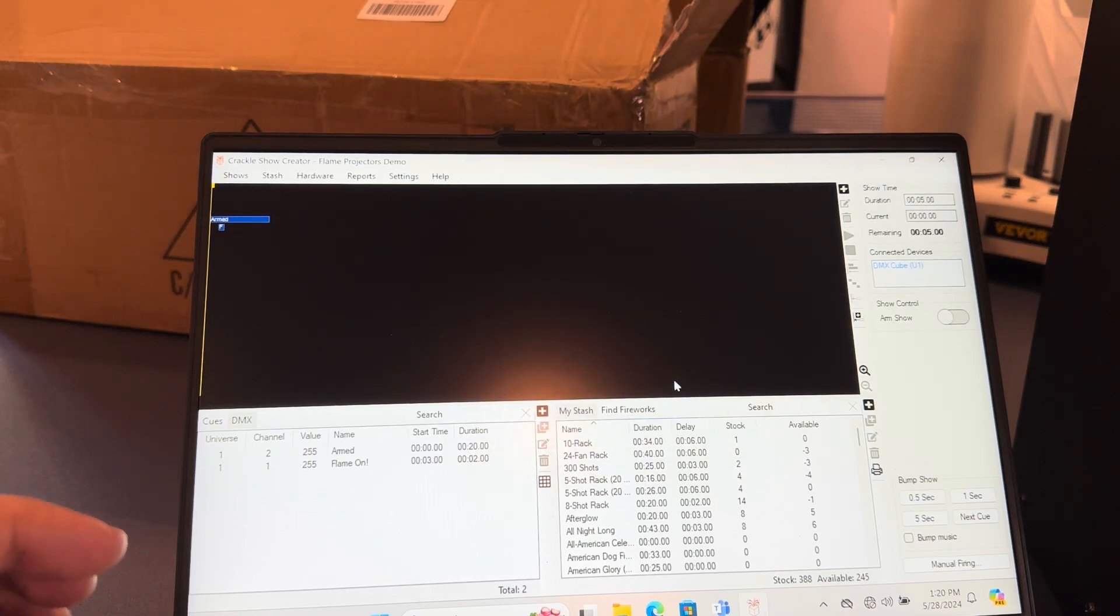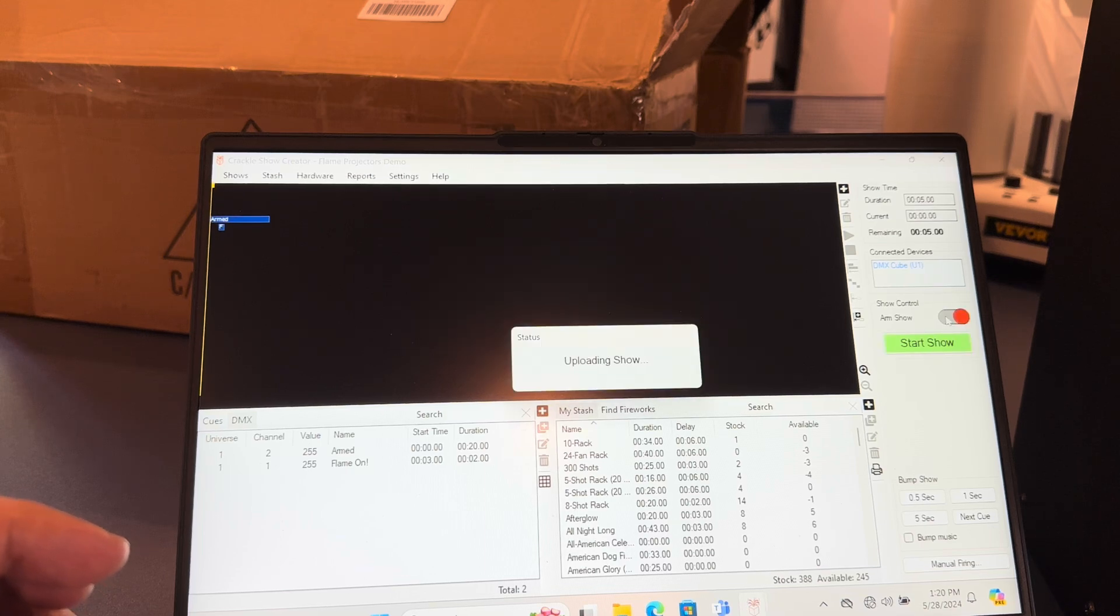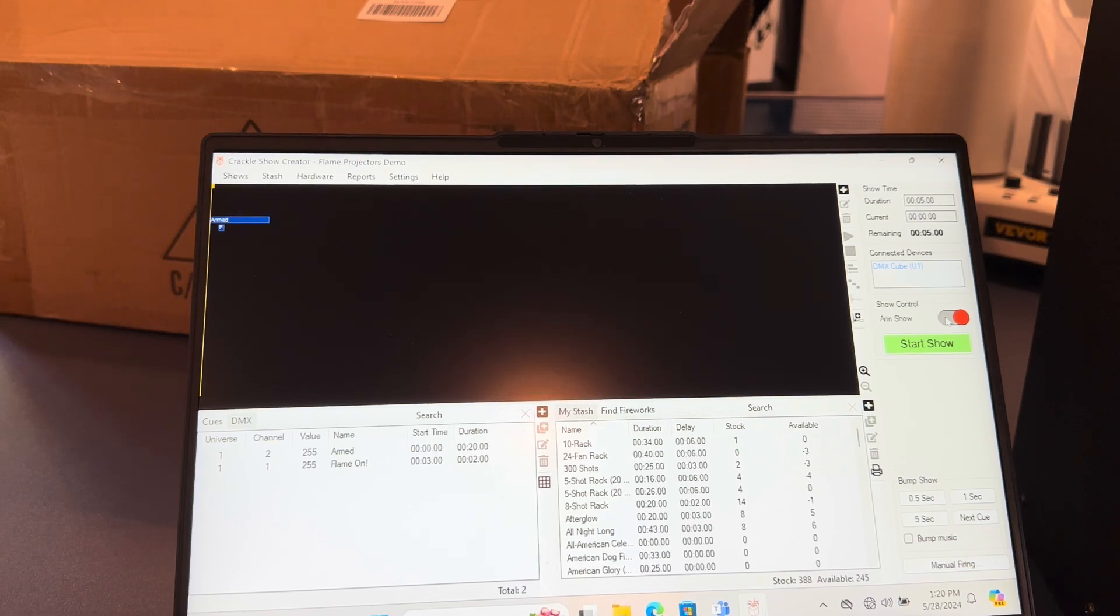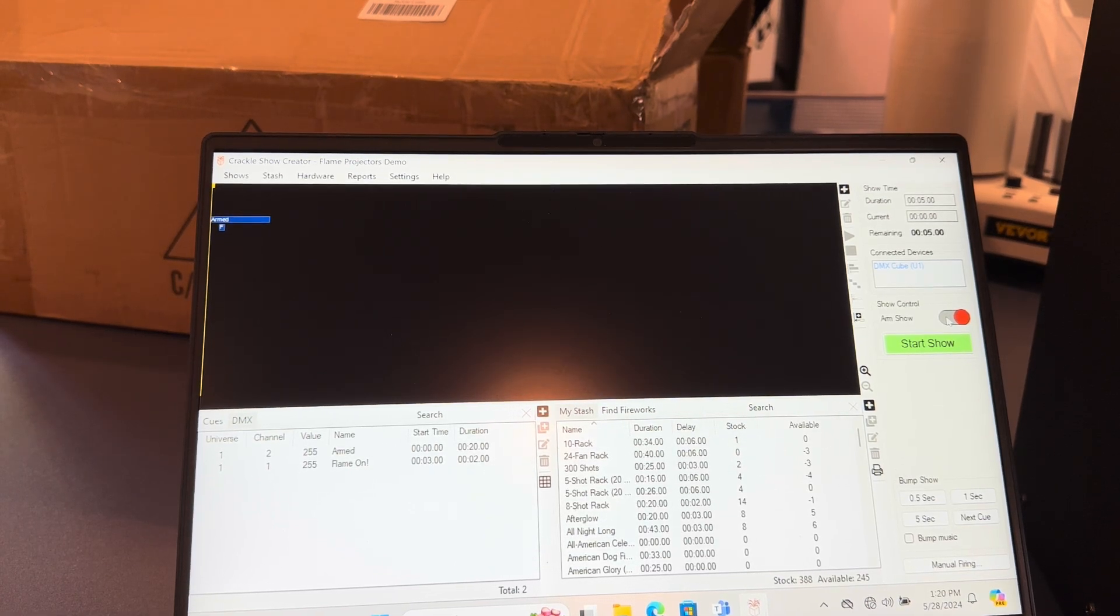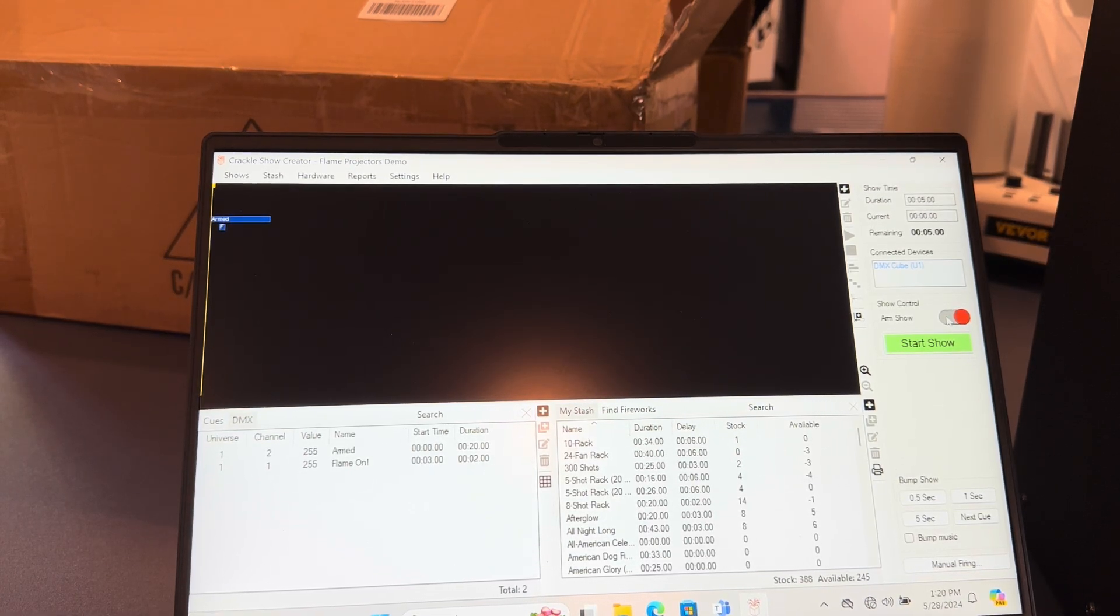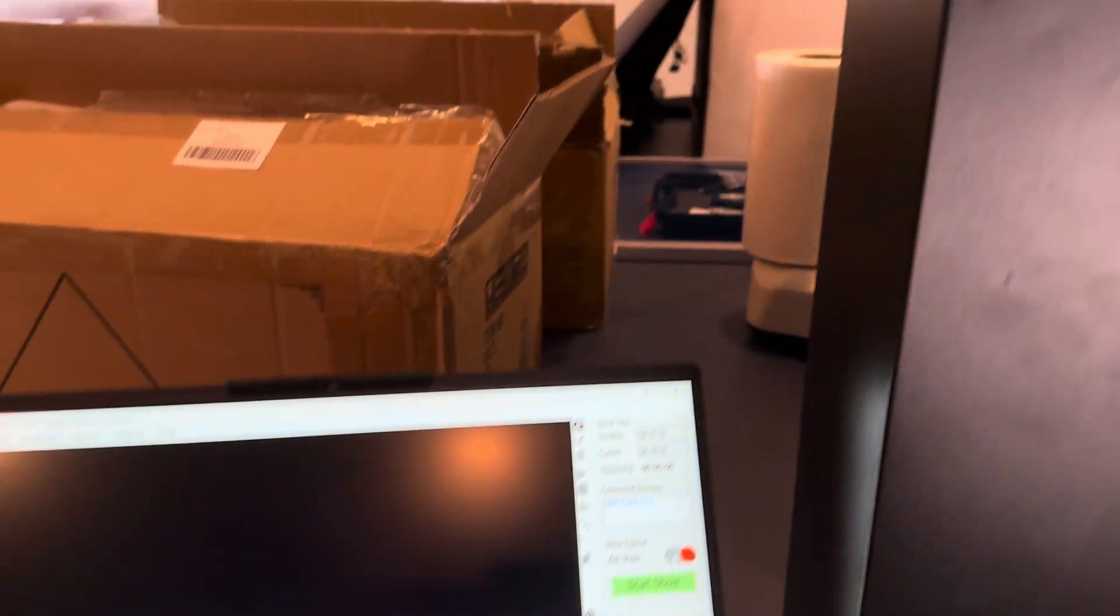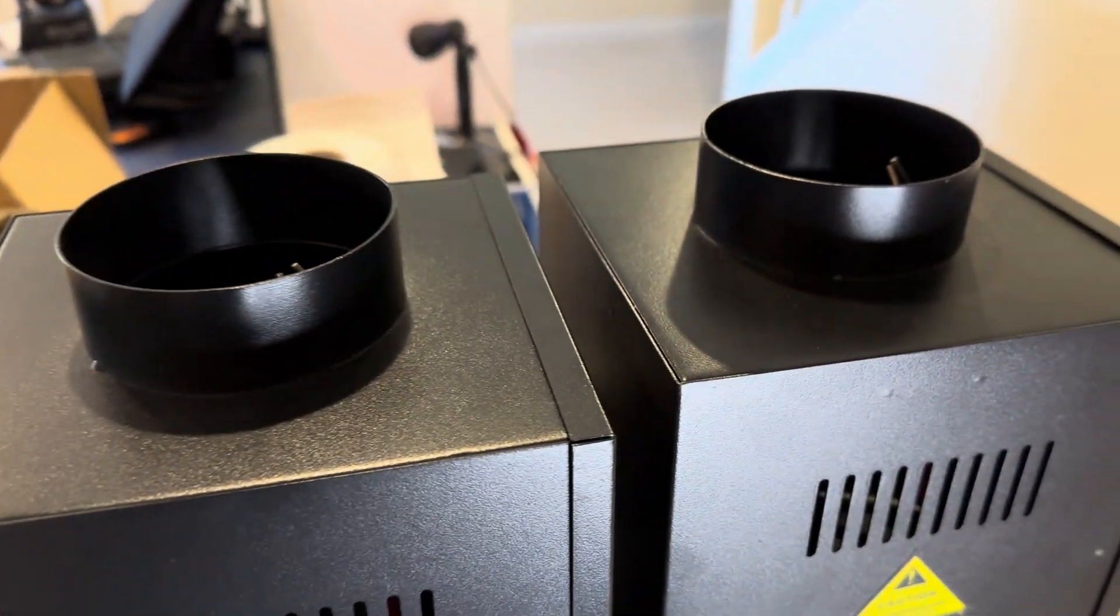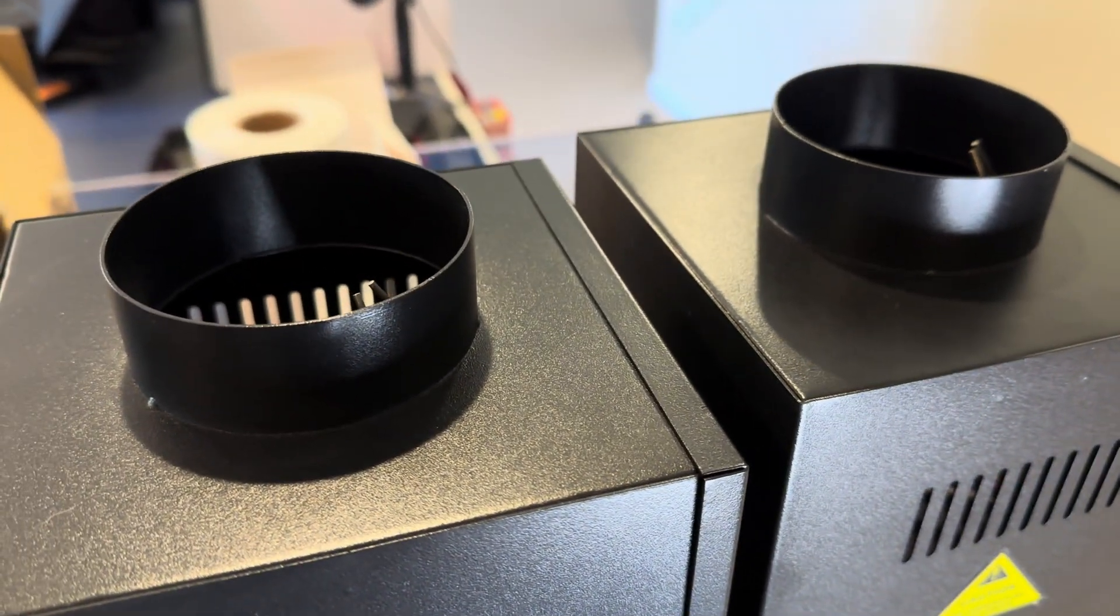Now we're going to go ahead and arm the show. We're loading up the show to the DMX cube, so let's go ahead—I'm going to move this up—and I'm going to start the show.